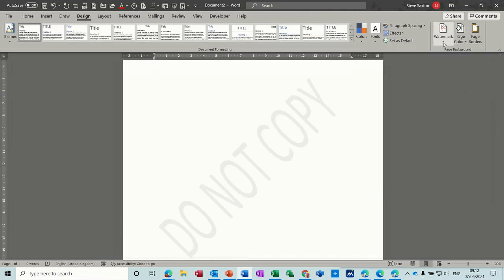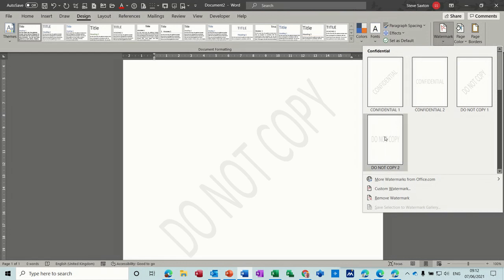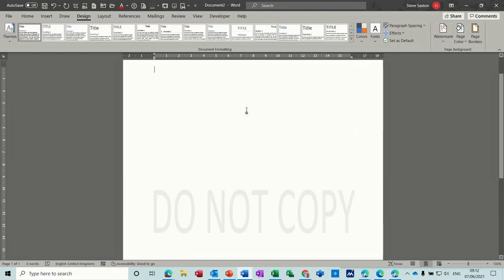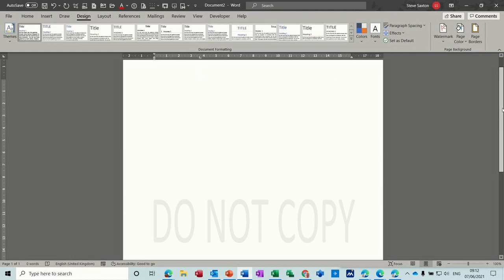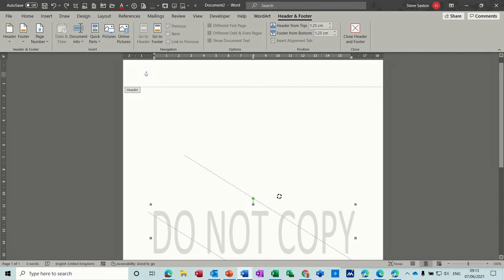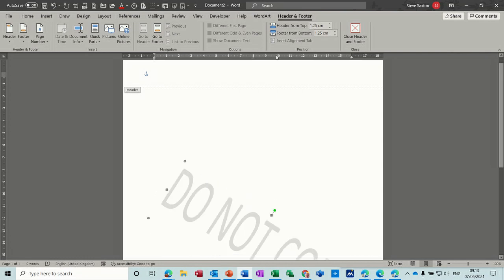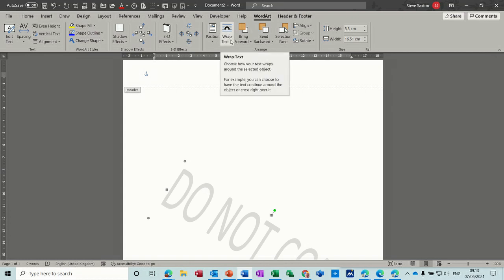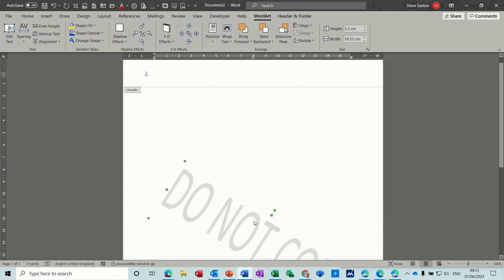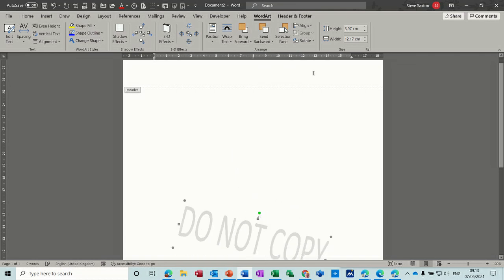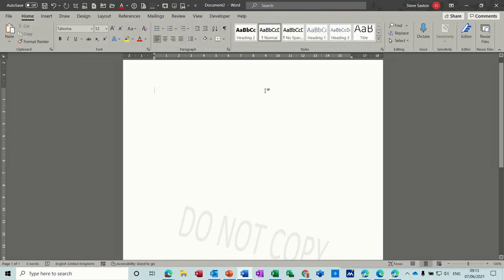Now what these watermarks are, are basically text in the header and footer. If I double click into the header, you can see that this is actually a box. And I can spin that round. What it is, is WordArt. You've basically got all your tools for WordArt. This is quite an old feature in Word, but this is what it is. It's WordArt and you can move that around and change that style if you wish.